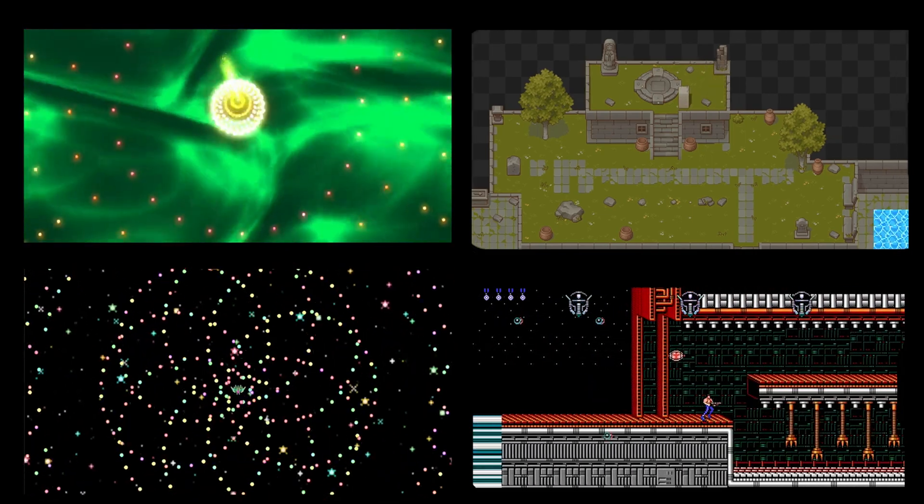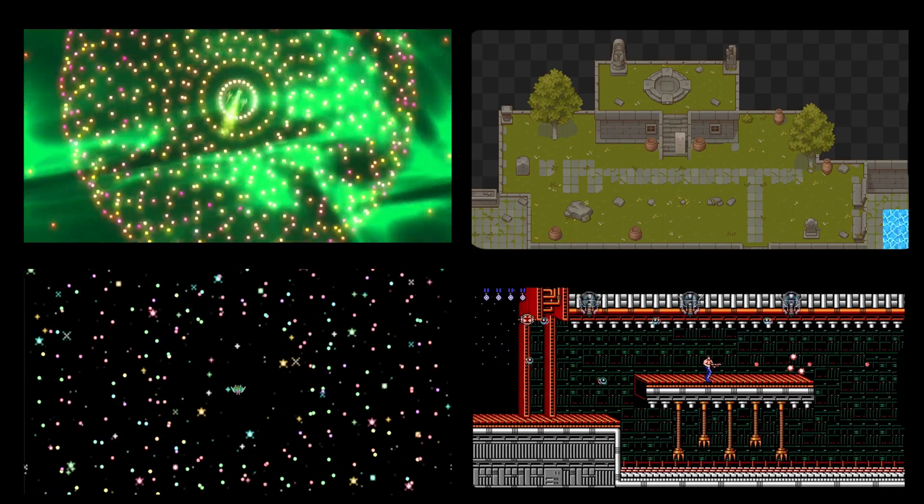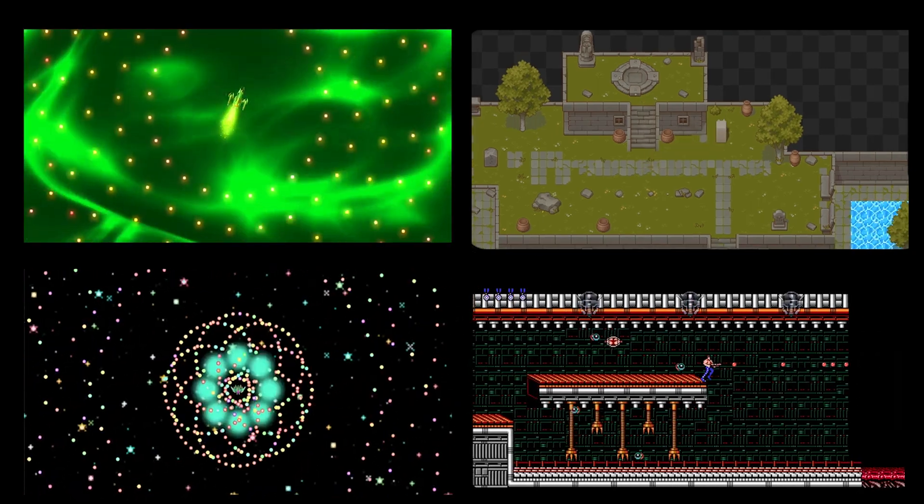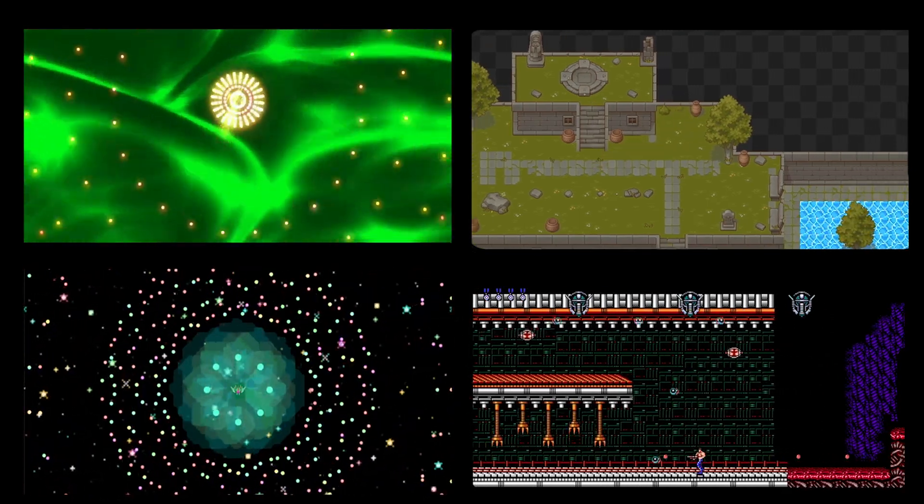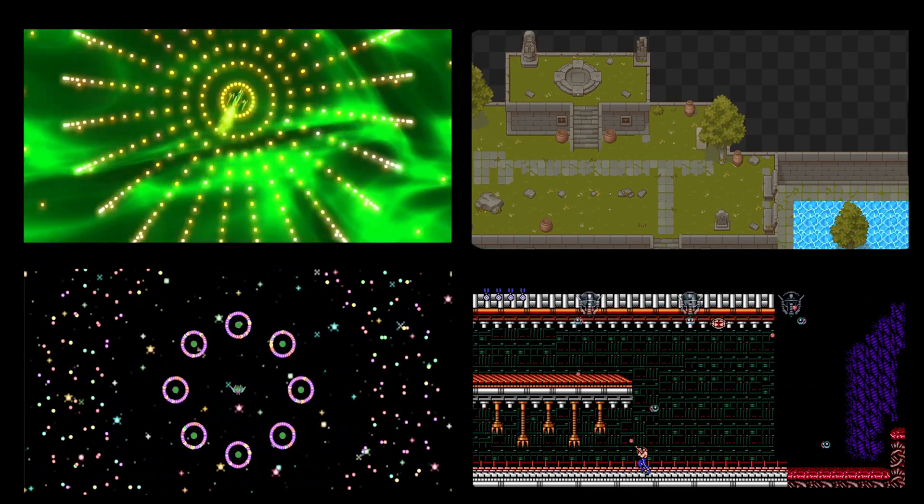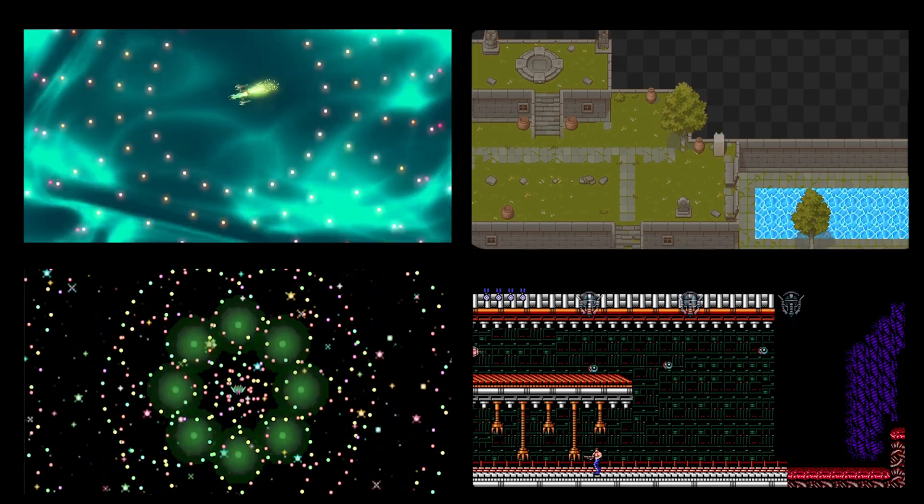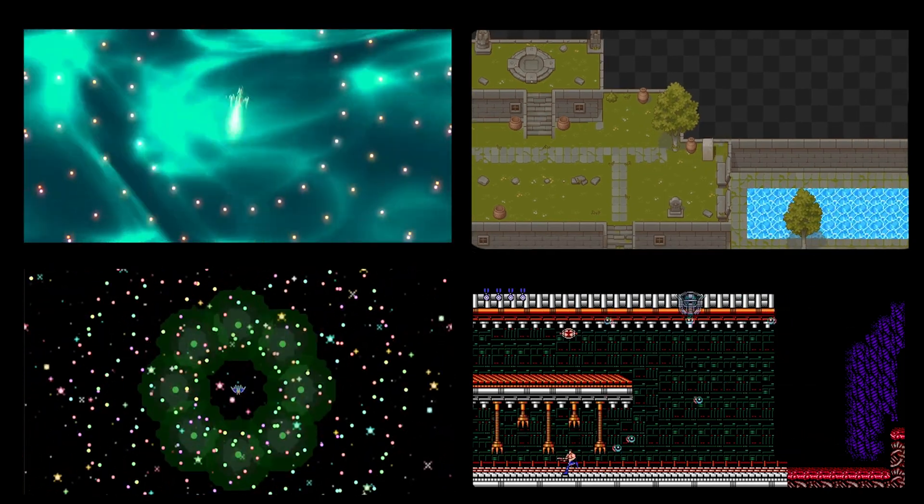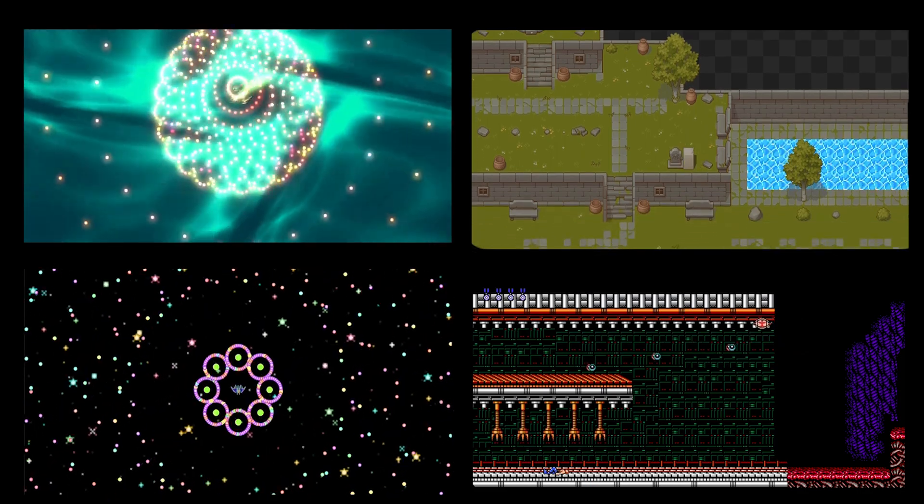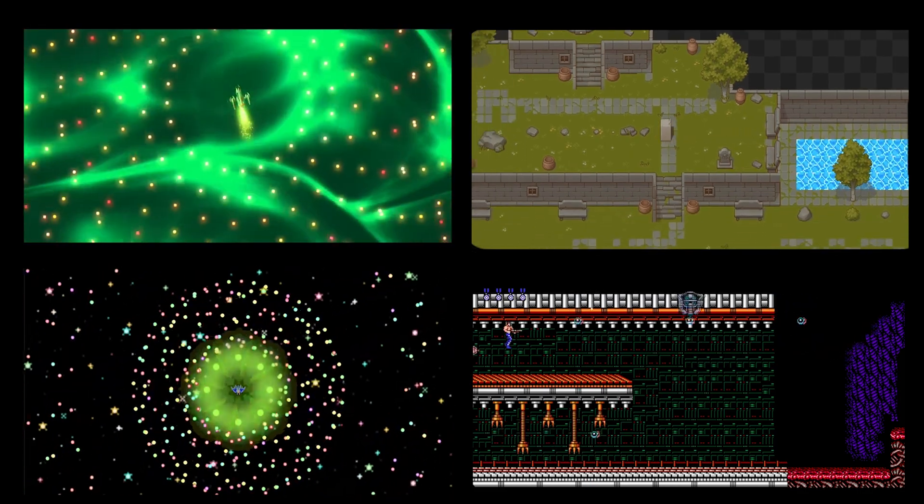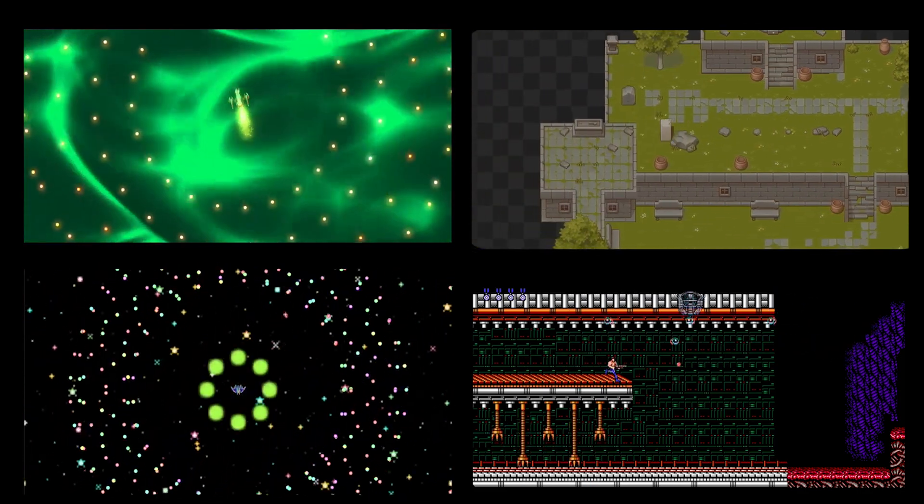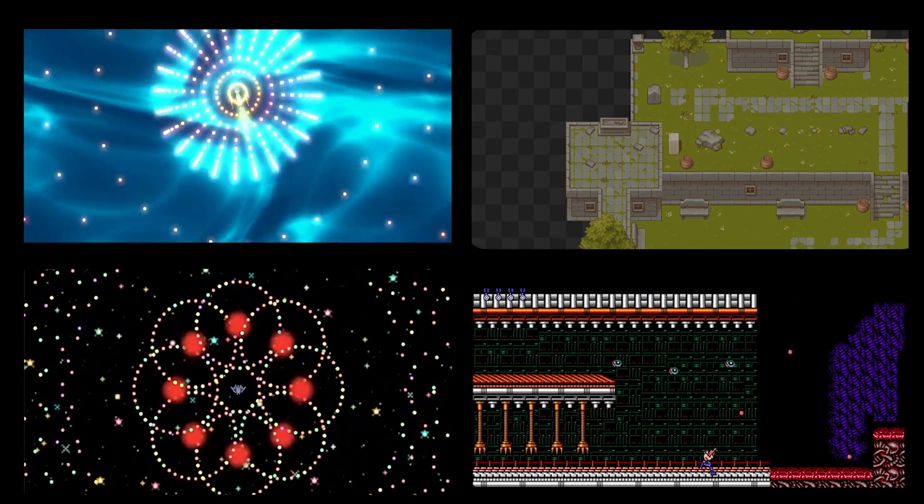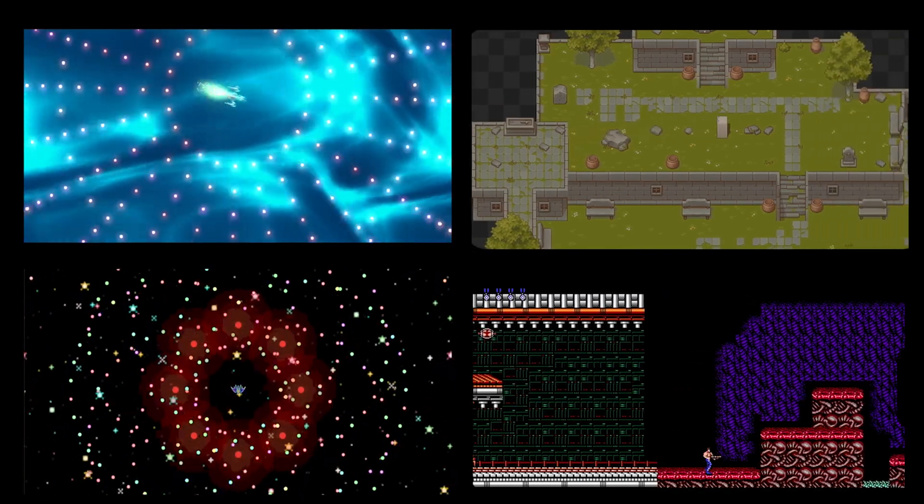To convey my goal of providing a beginner-friendly and accessible tutorial series on Godot 2D fundamentals, I have decided to give the series a name that reflects this message. While it may not be the most creative name, I have chosen From Noob to Noob to emphasize